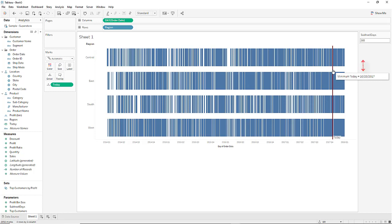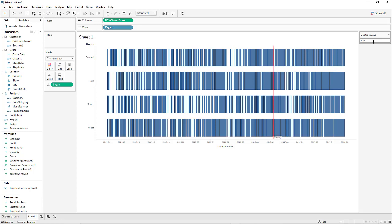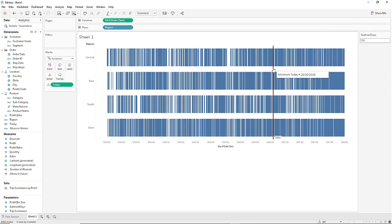Minus the 365 that we subtracted with the subtract days parameter. So let's test it and put 730 days in the subtract days parameter and it should mark 10 20 2016. And it does.